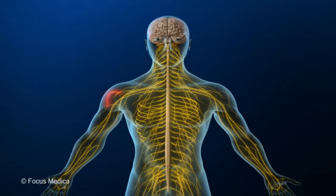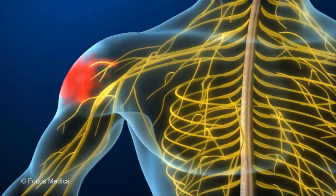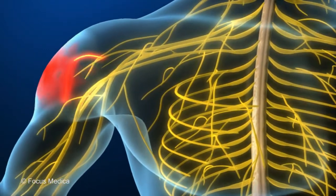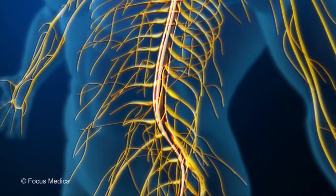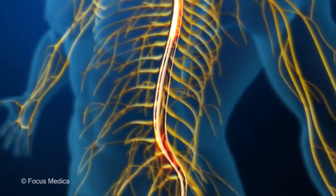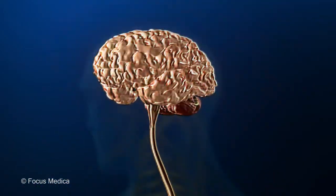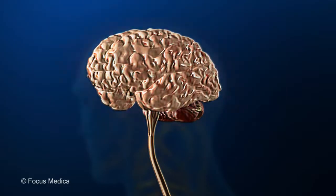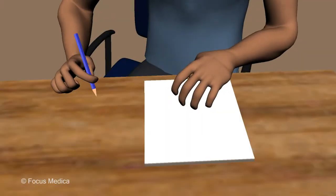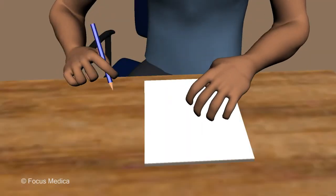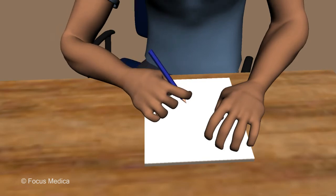Neuropathic pain is the pain that arises due to damage to nerves that carry pain signals. These nerves are present in the brain, spinal cord, and the periphery of the body. Neuropathic pain is a burning, tingling, or electric shock-like pain.